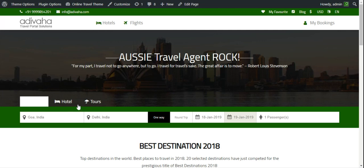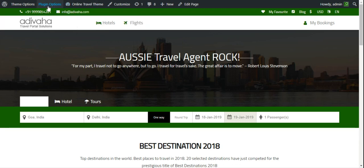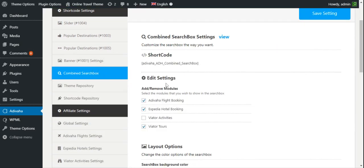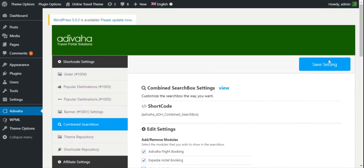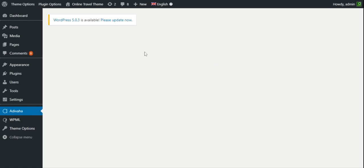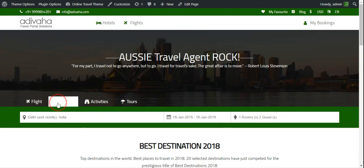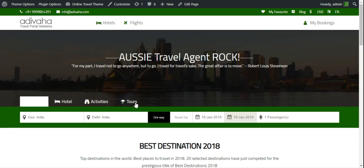Now there are three tabs that we selected. We'll talk about customization later in this video. Let's say I want to add the activities section also, so I'll go to Plugin Options, then Combined Search Box, and I've selected Viator Activities and clicked Save. Now we have four tabs: flight, hotel, activities, and tours.